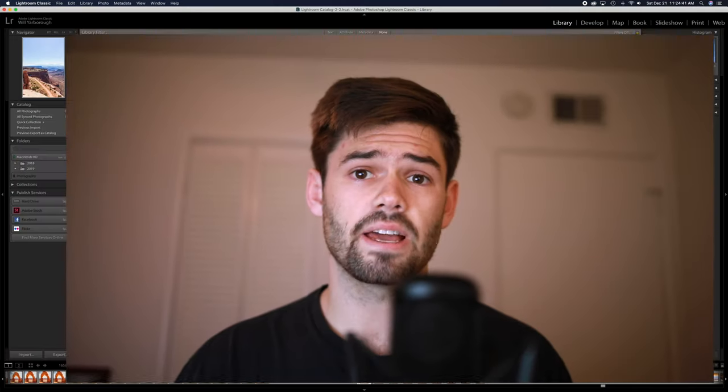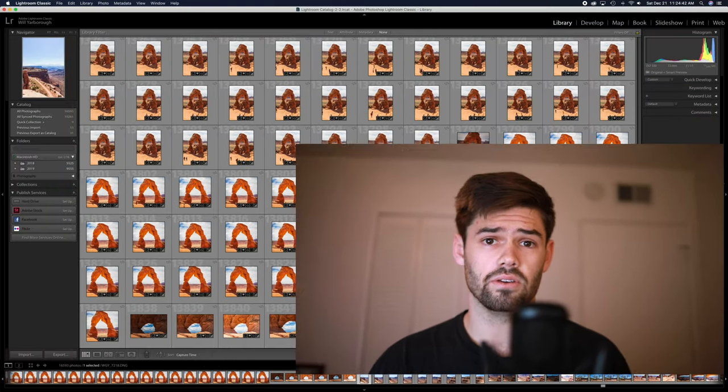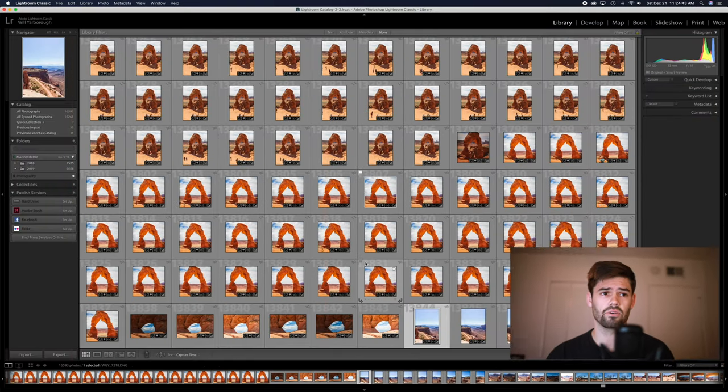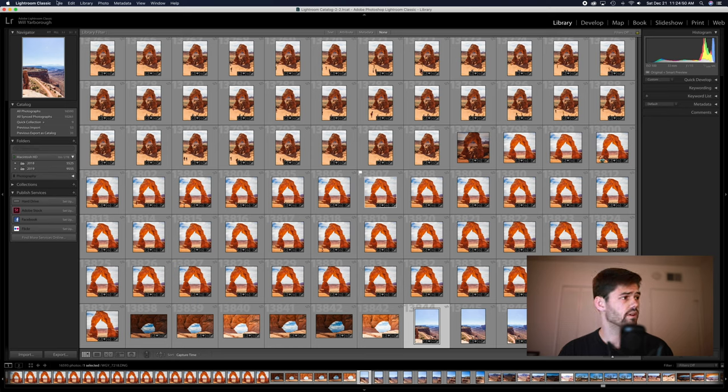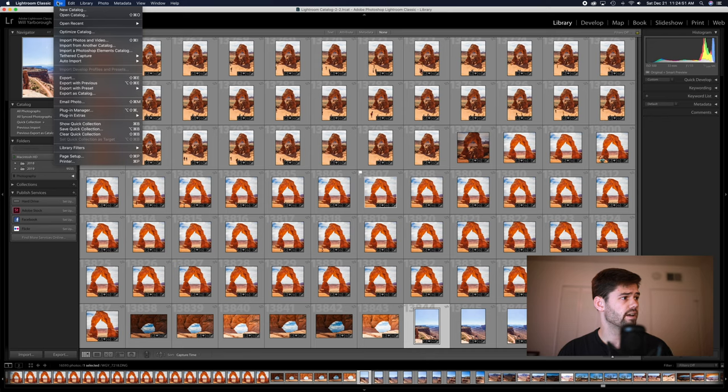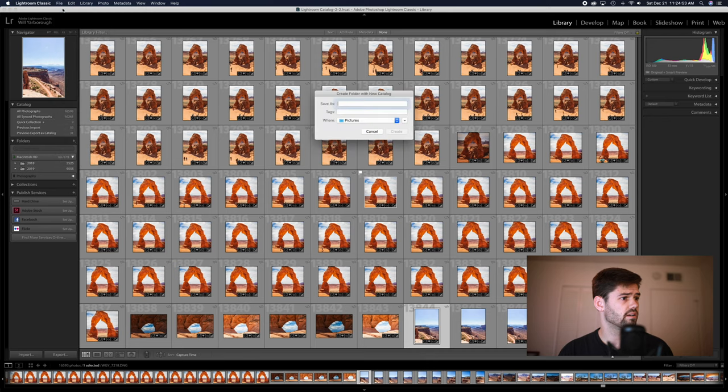So the first step you're going to want to do is go into Lightroom on your laptop and for every single trip you take, just create a new library. So I'm going to go into File and New Catalog.